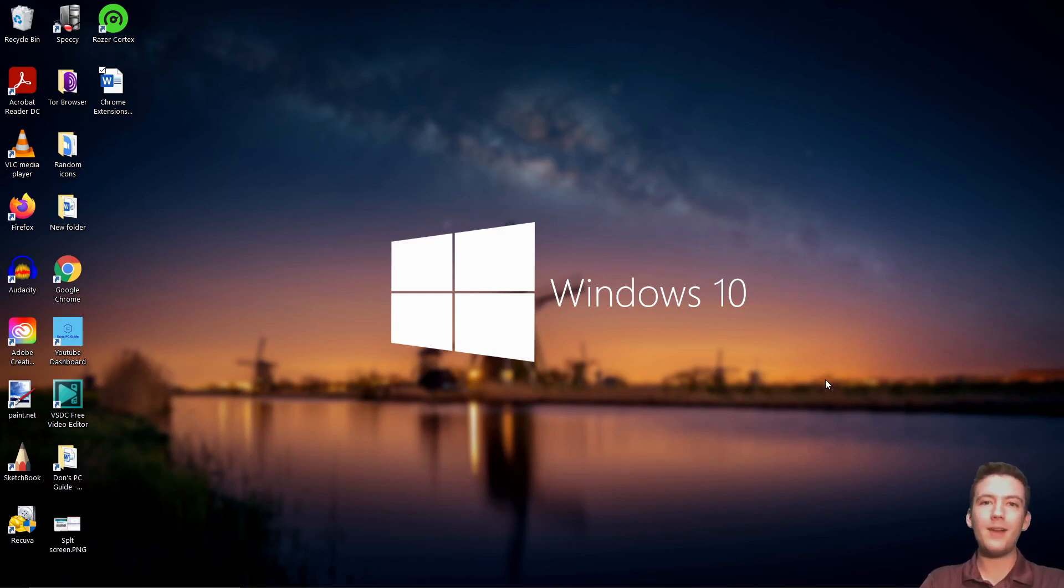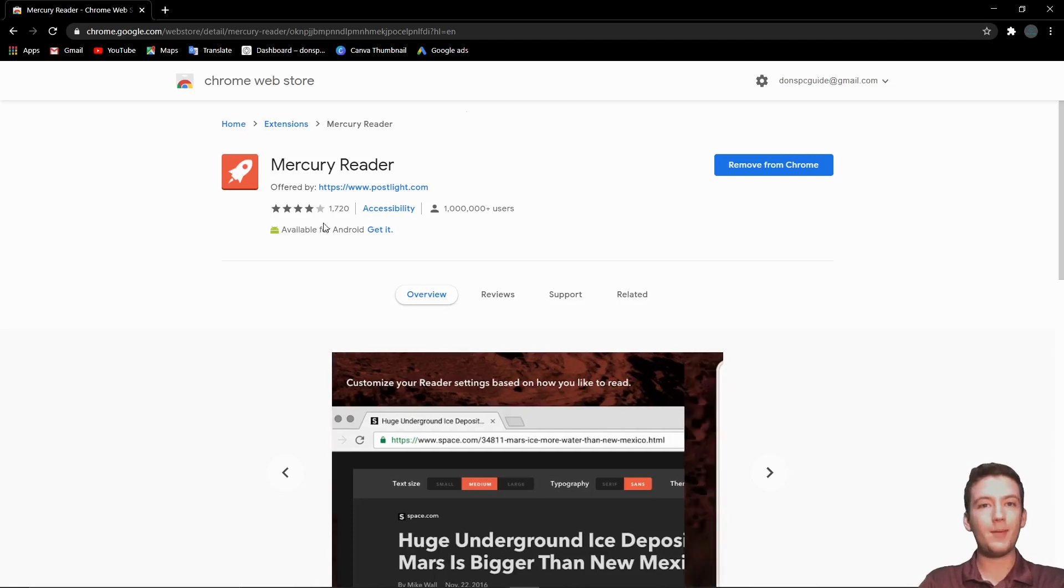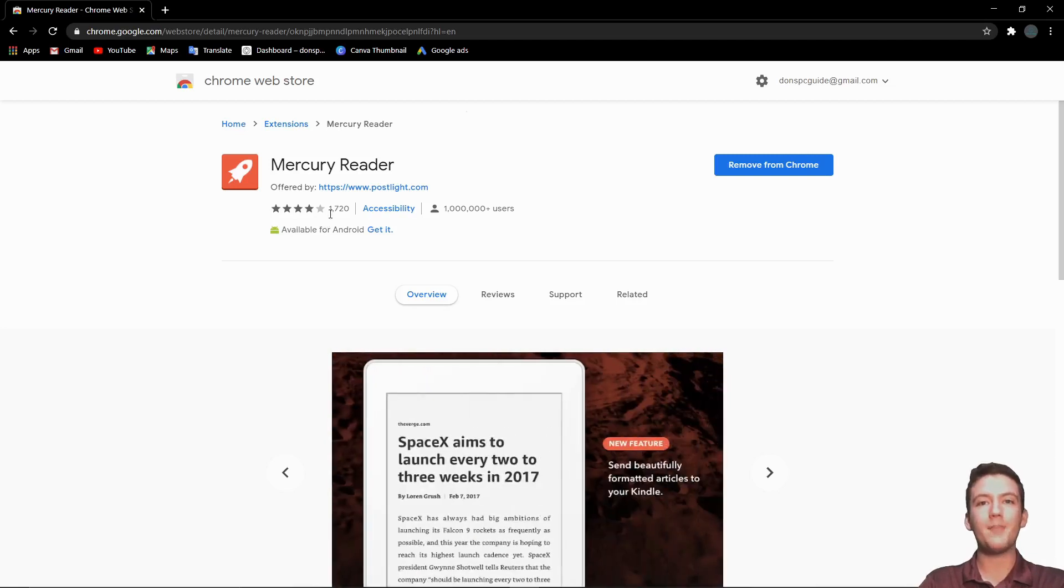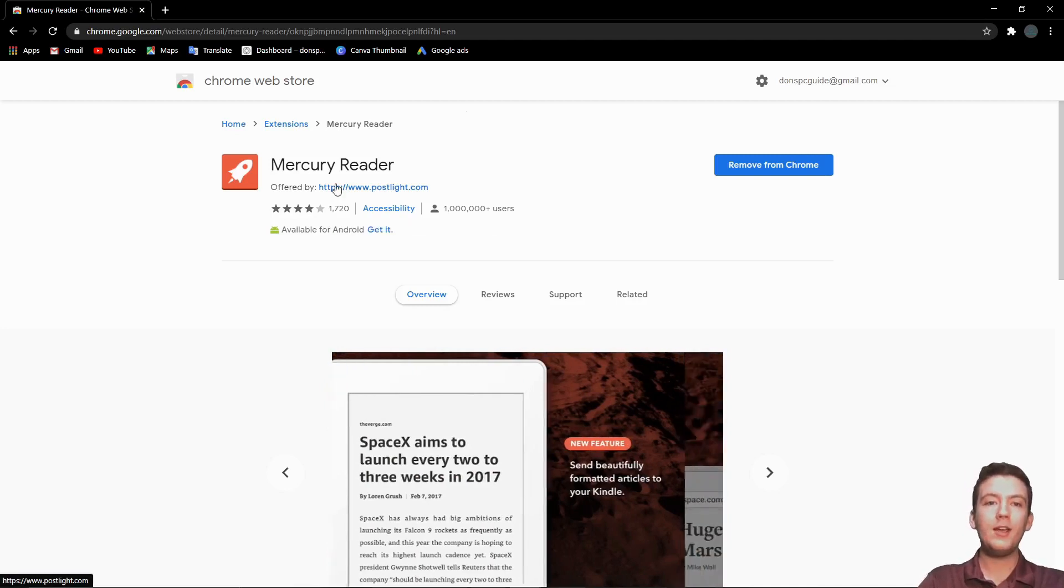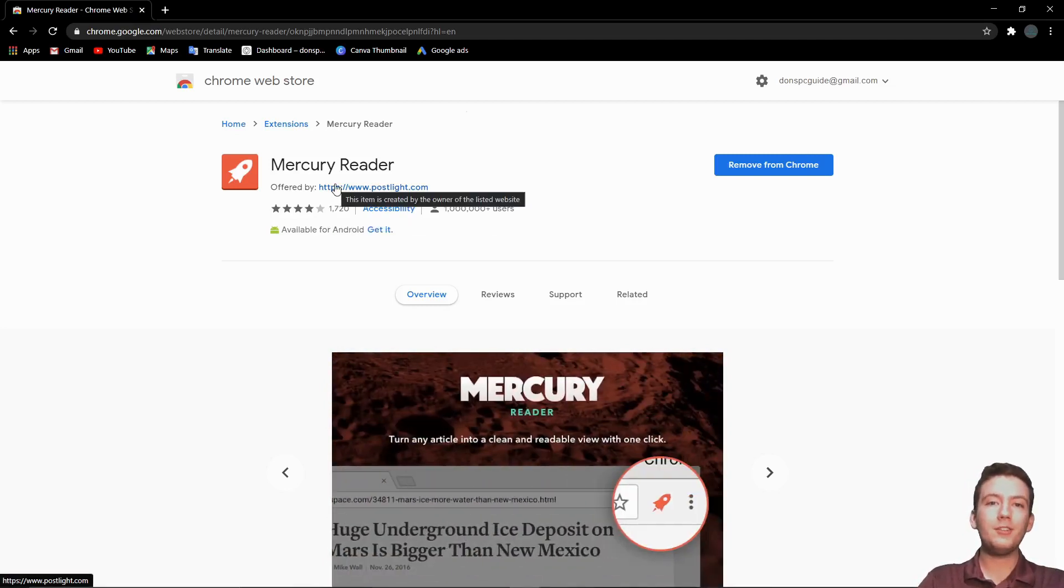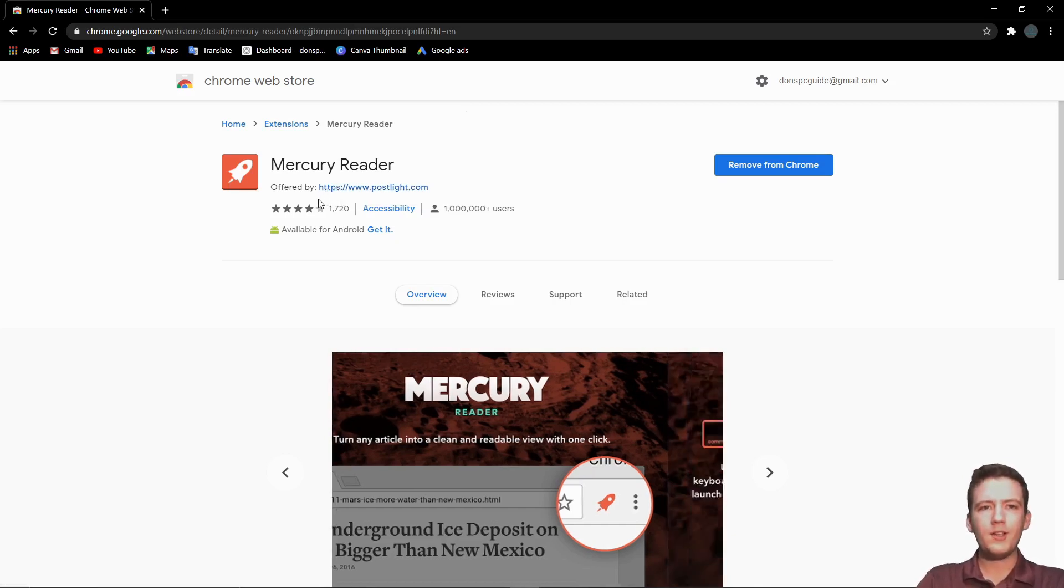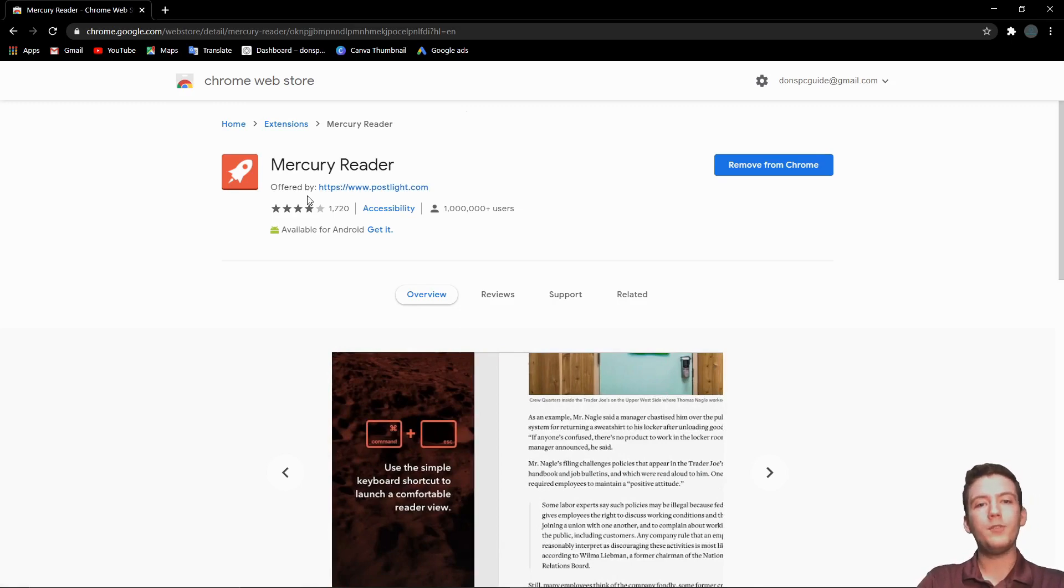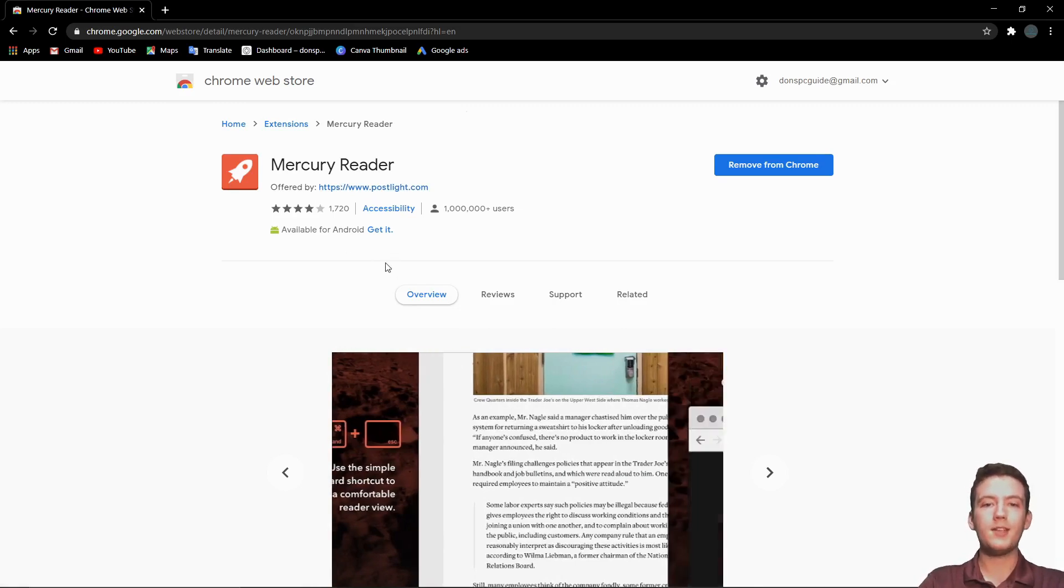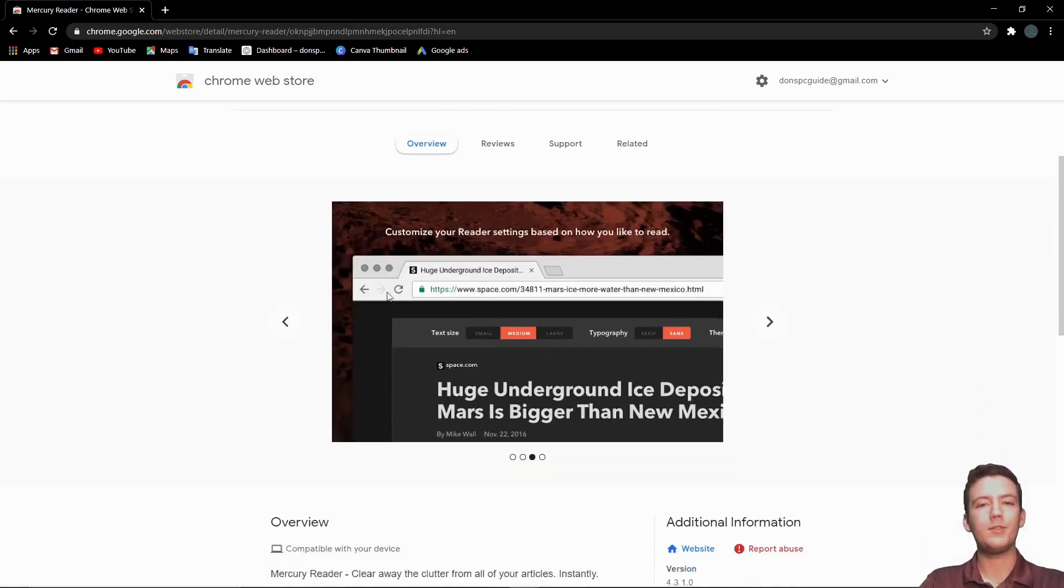Coming in at number one, we have Mercury Reader. If you're like me, you do a lot of research on your computer and you'll find there's a lot of ads and clutter when you're trying to read something really long. What this does is with one button press, it will remove all distractions from the text and it will just be a block of text that you can just read through.